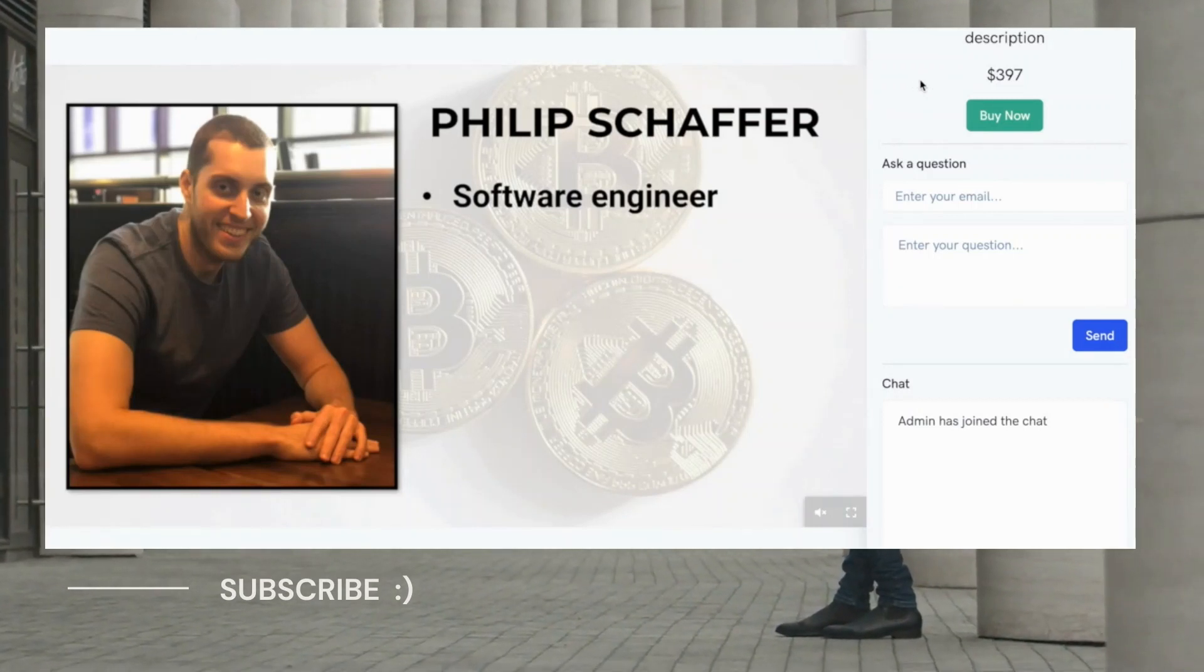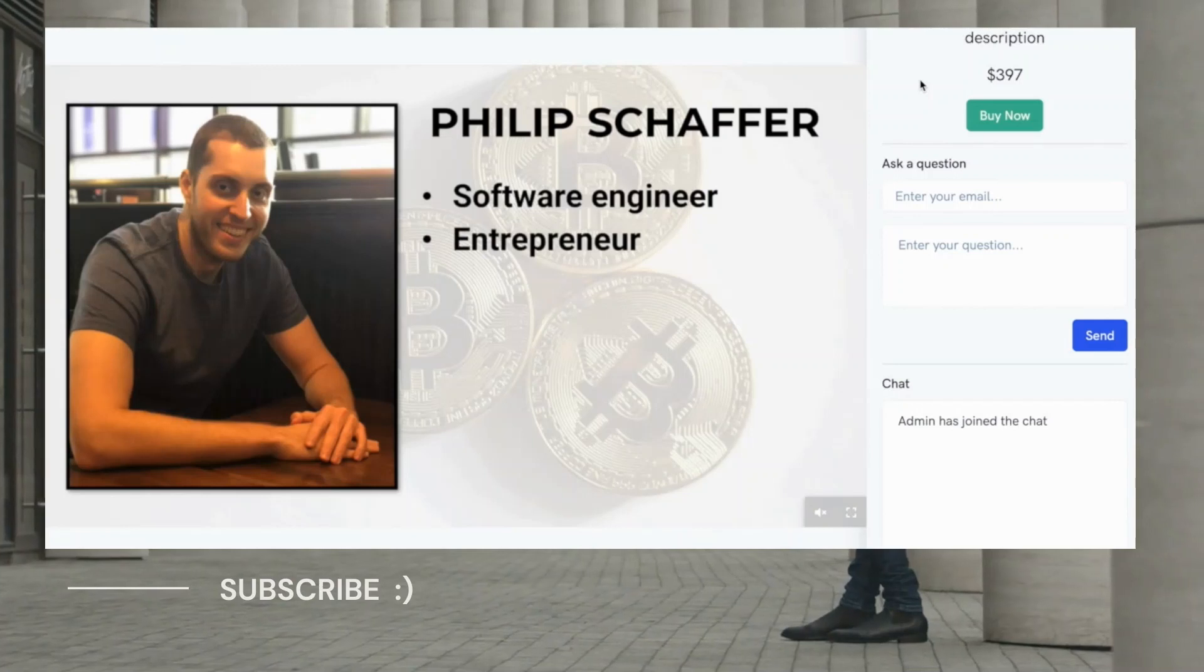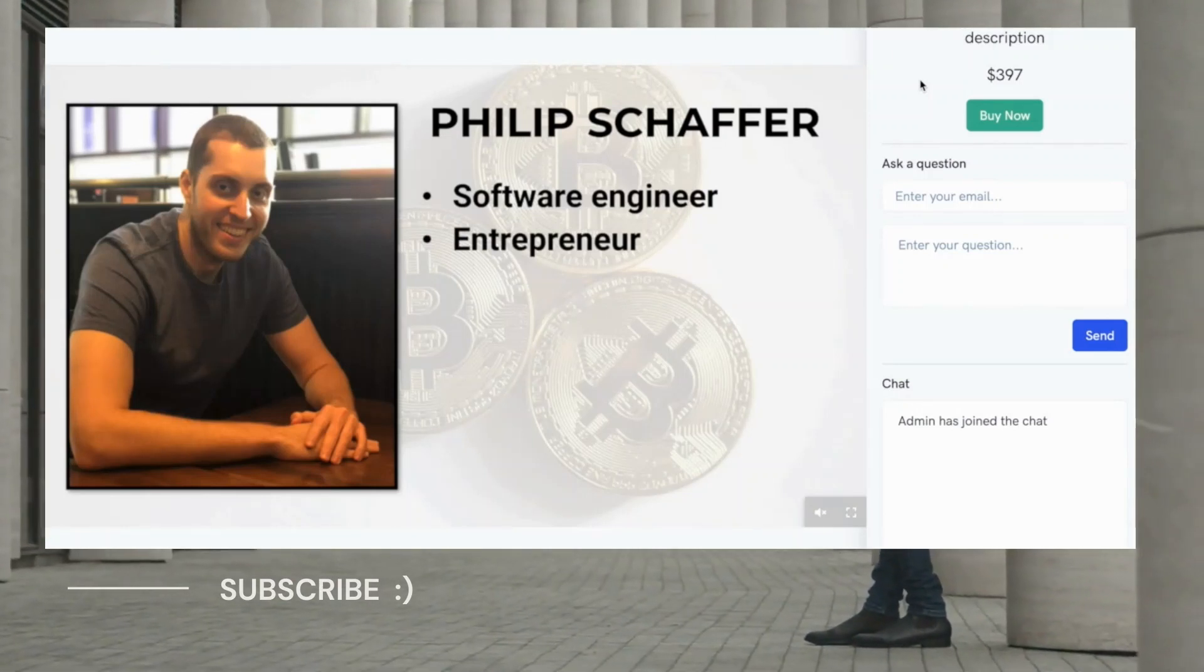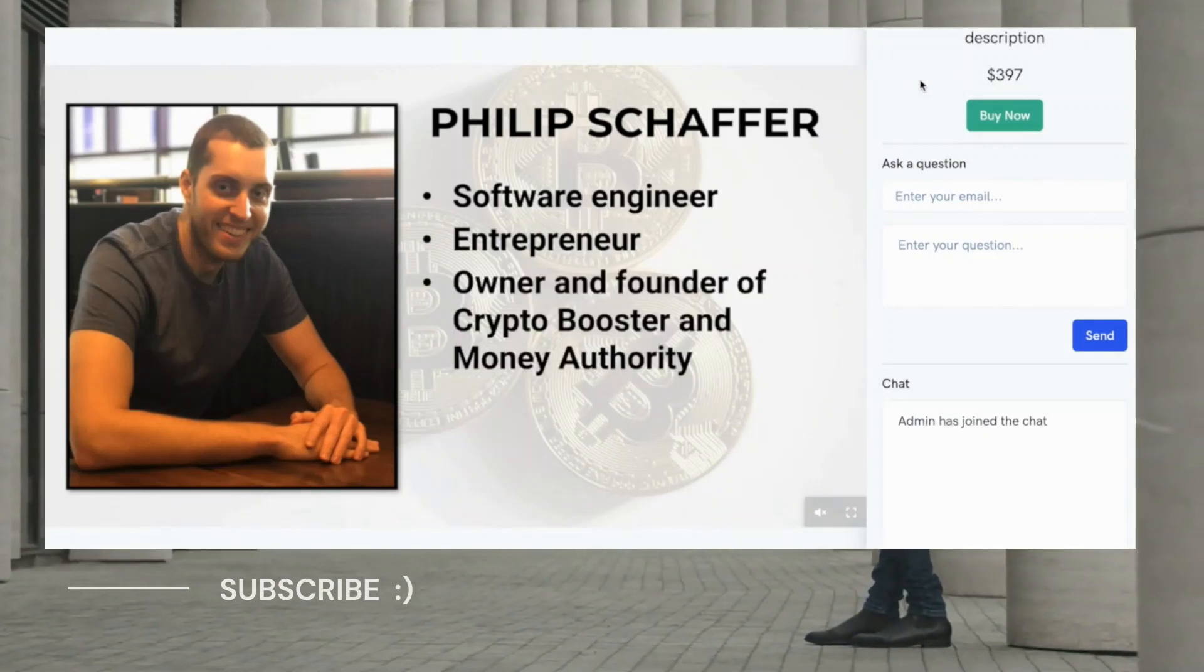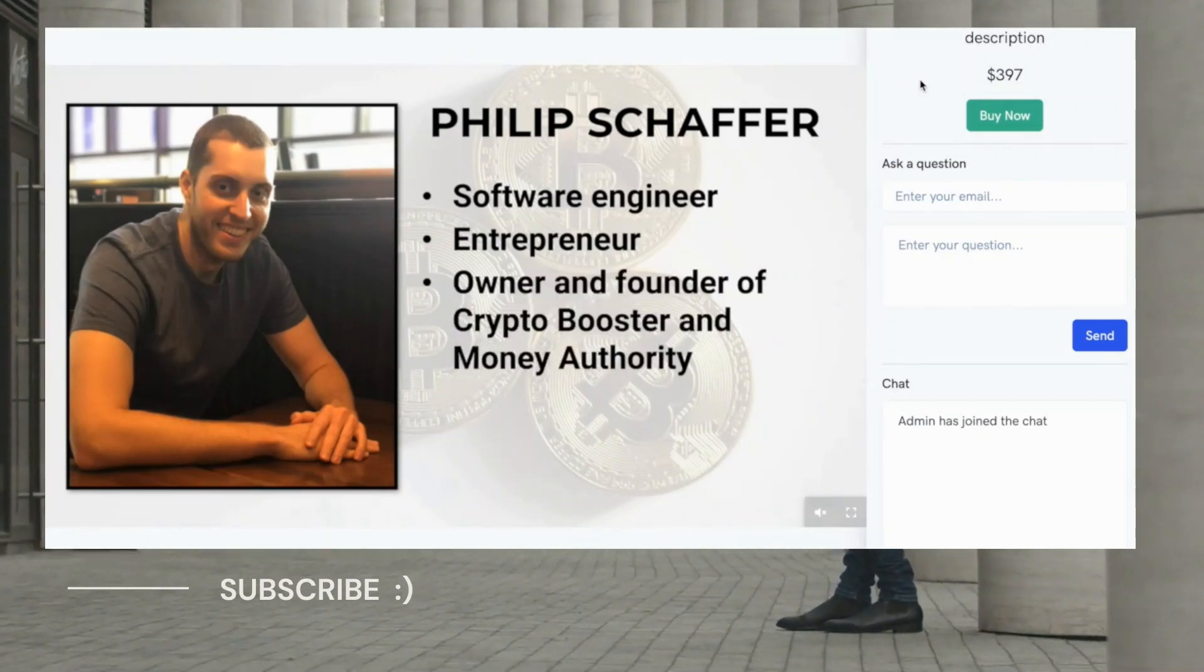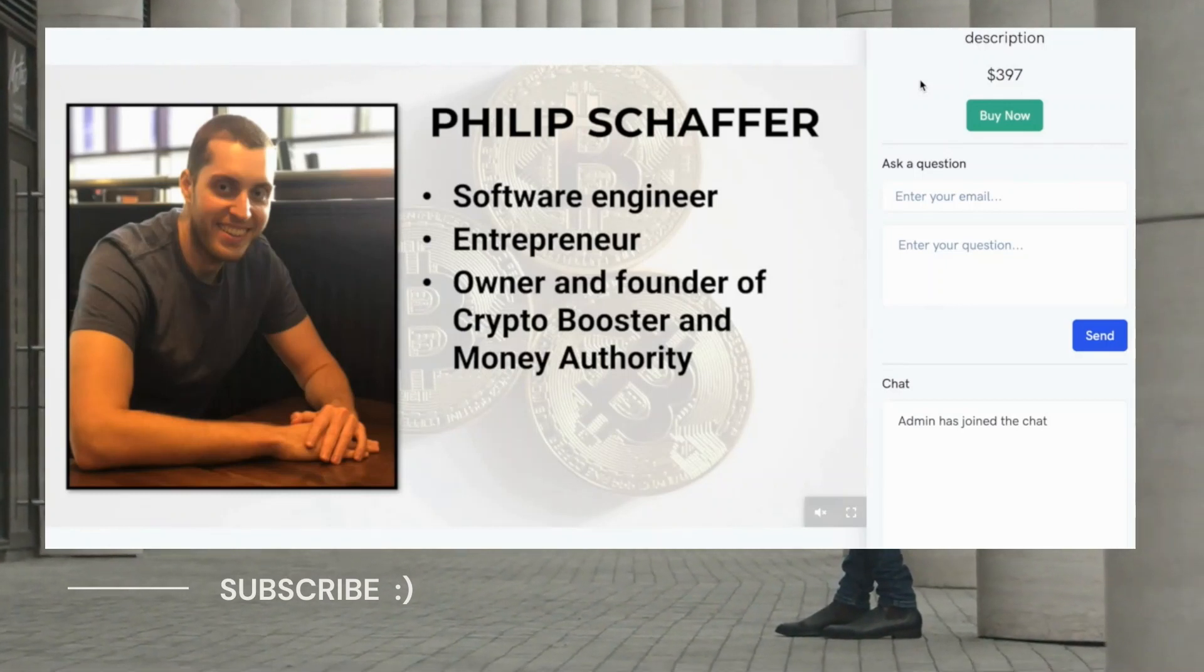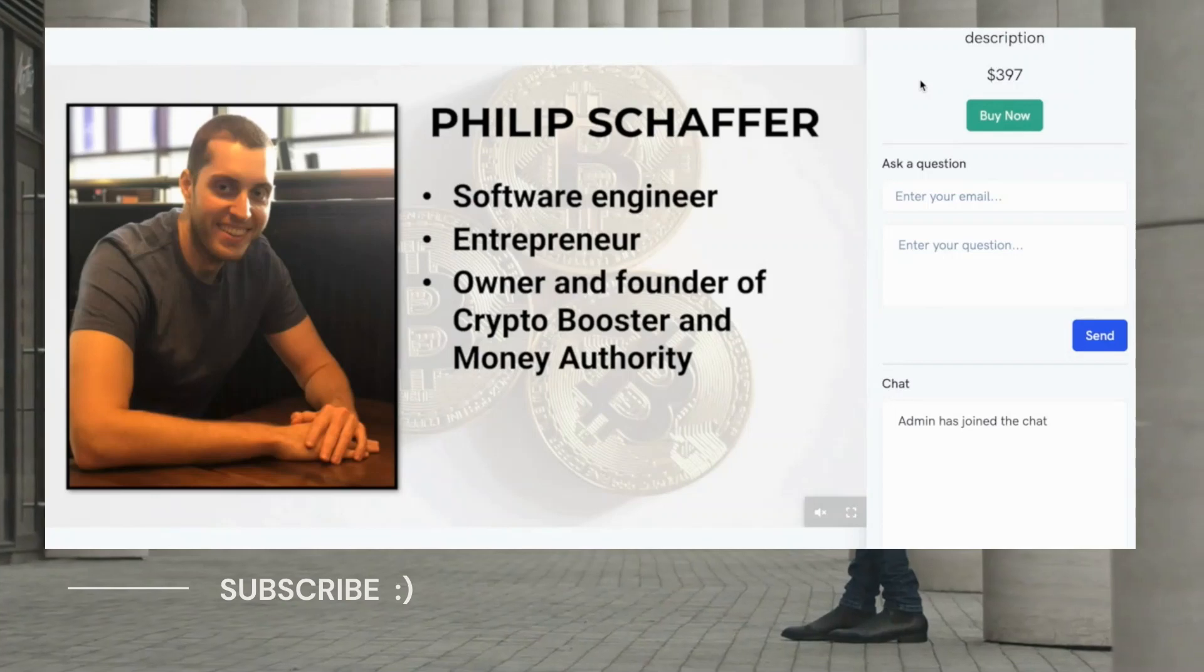So you can set your product offer to display at a specific time during the webinar presentation. And obviously you can set this button link to be whatever you want so that when the viewer clicks on that button, they can be taken to a product checkout page for example.